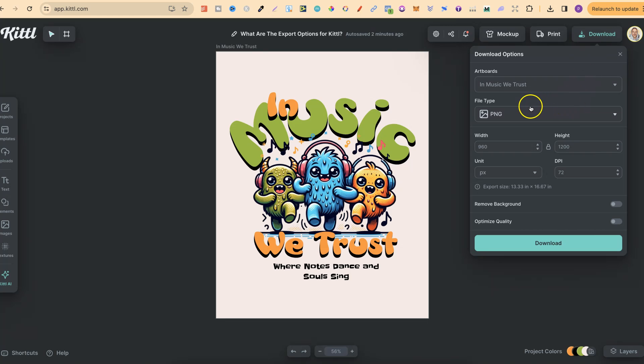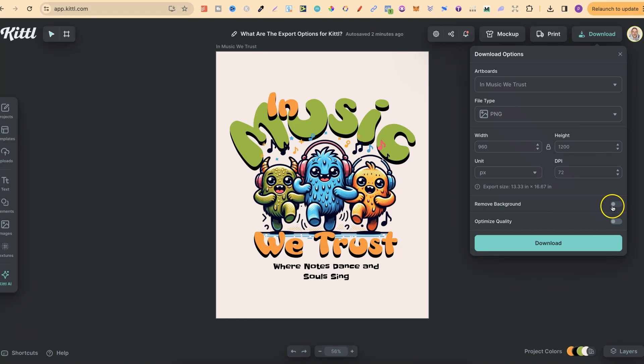Right off the bat, it's always going to be file type PNG. If we want to download as a PNG, we do also have the option to remove the background just here and to optimize the quality.